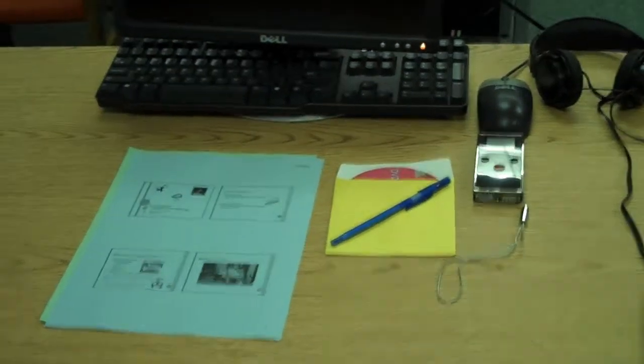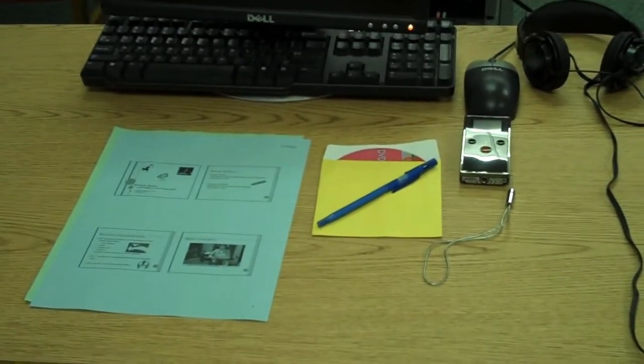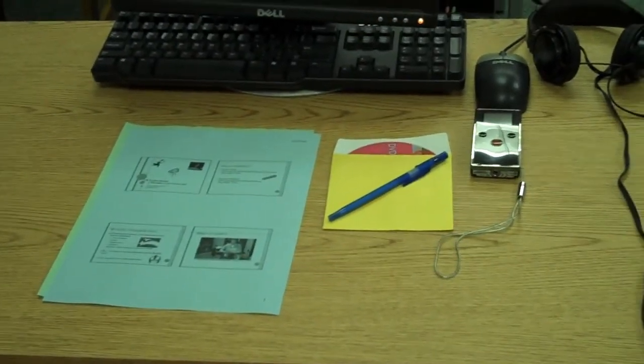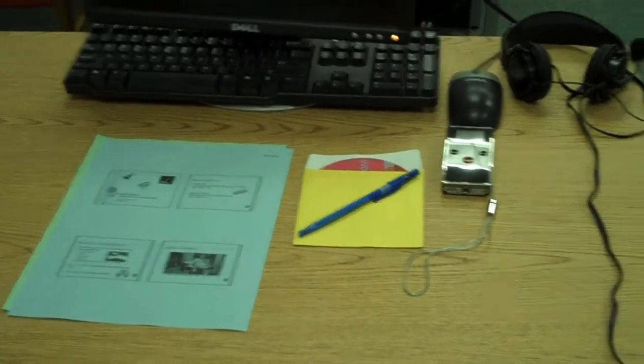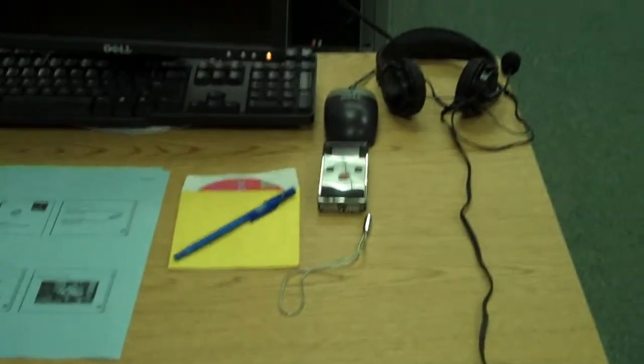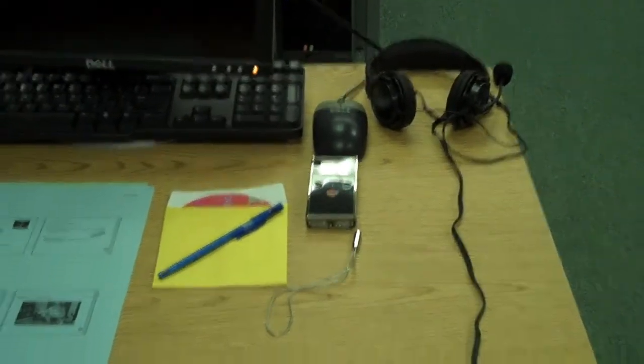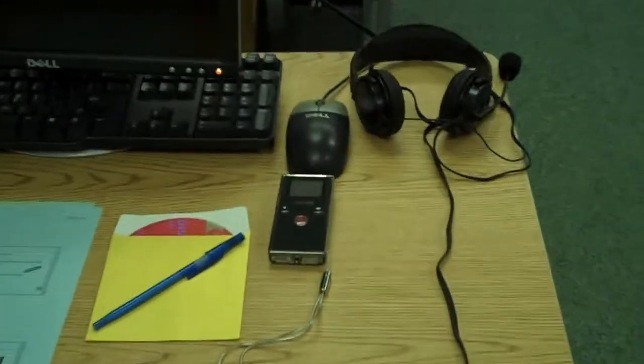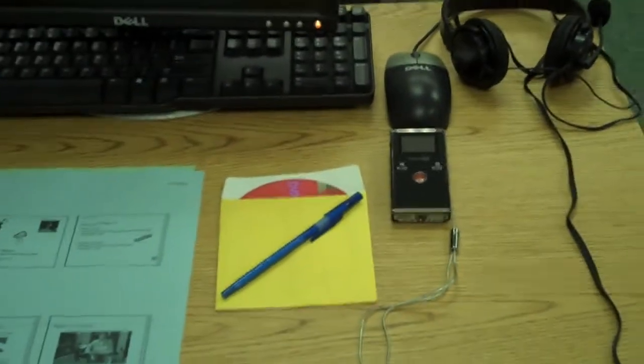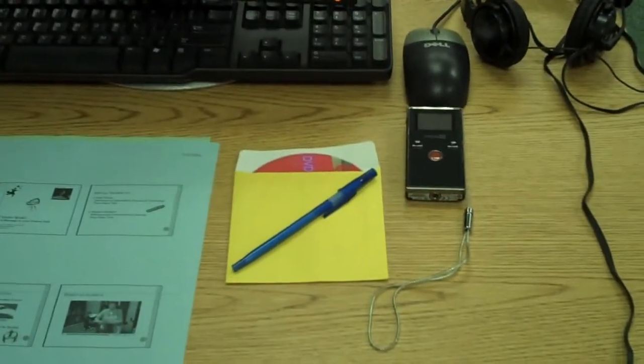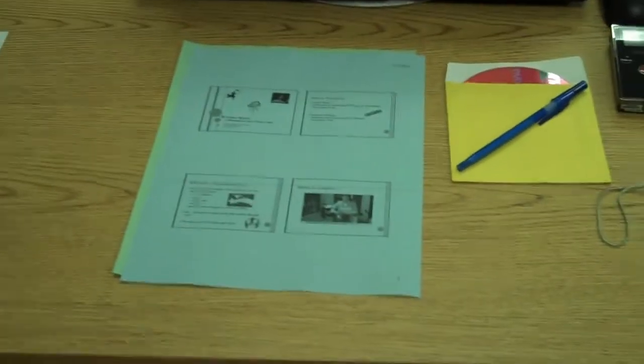So here we are, the morning of Pathways, getting ready for the workshops. At each station we have headphones, a flip cam, a DVD with an envelope, pen, and the handouts.